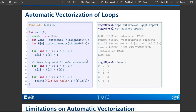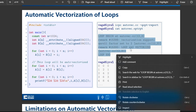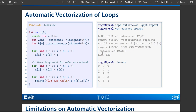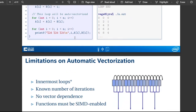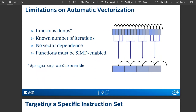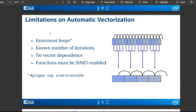If we use the Intel C++ compiler (ICPC) and add the tag '-qopt-report', we get an auto-vec optimization report that tells us which loops have been vectorized. That's a really useful thing to run. You can look at the output and confirm for yourself whether vectorization occurred. There are limitations to automatic vectorization: it only handles the innermost loop, requires a known number of iterations, no vector dependence, and functions within the loop must be SIMD-enabled.